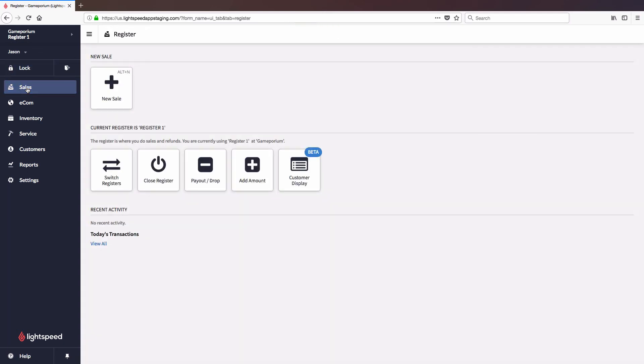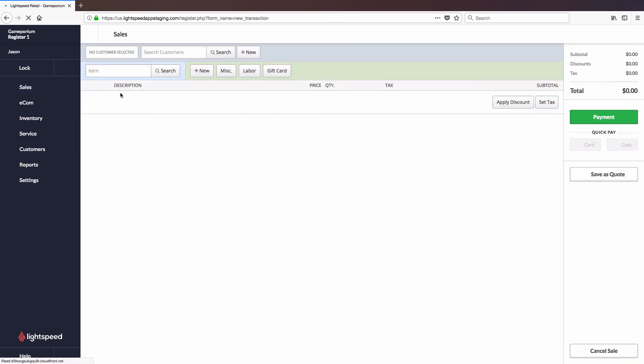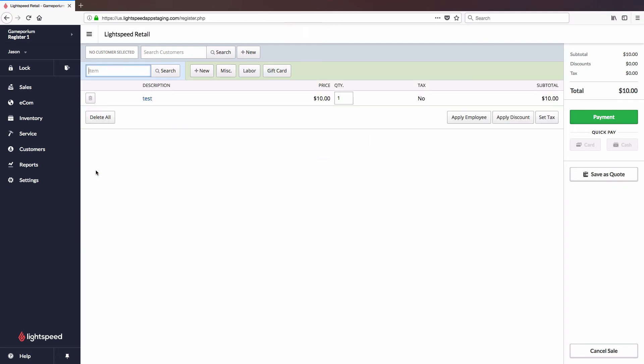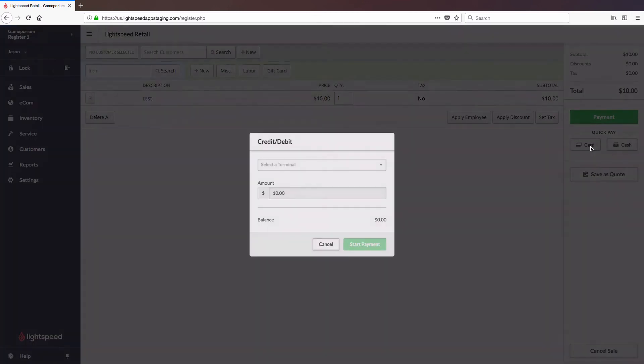So let's go ahead and do that now. We'll go to Sales, followed by New Sale. I'm going to add a miscellaneous charge of $10.